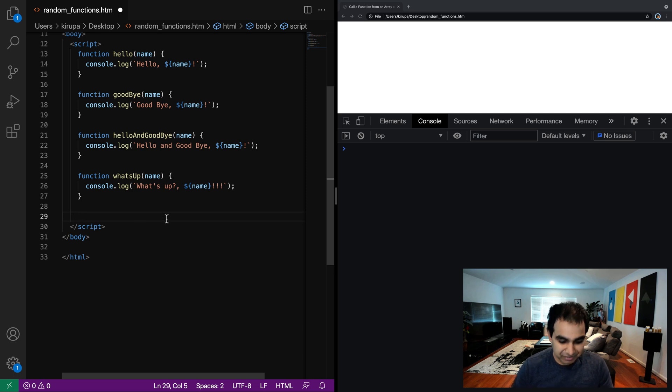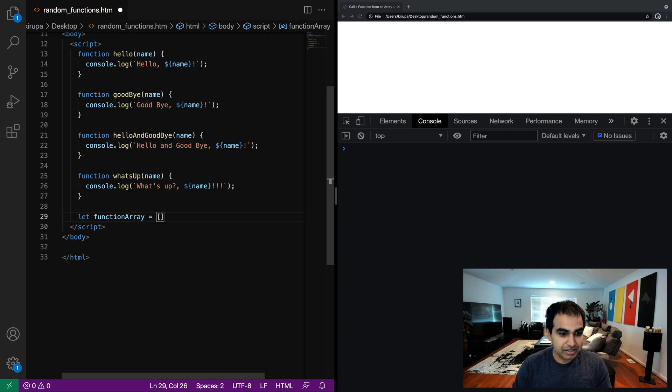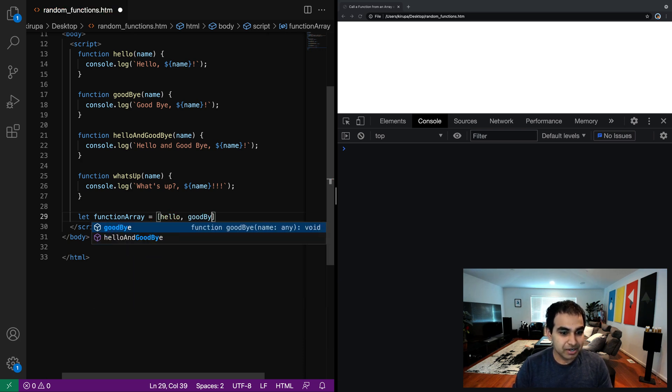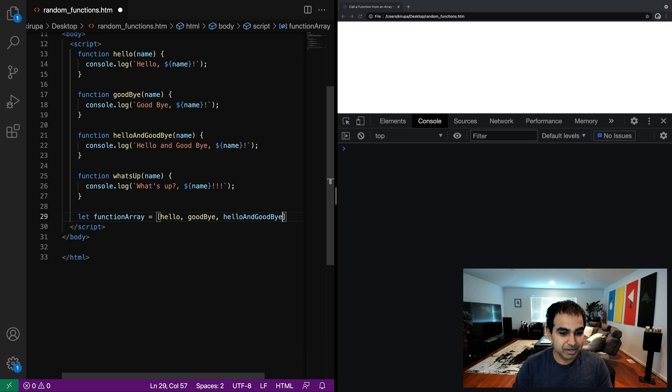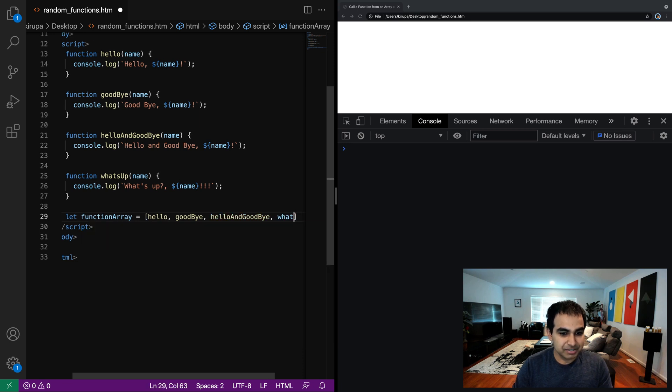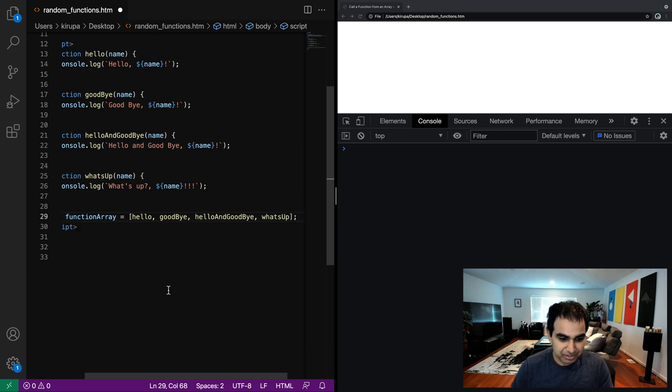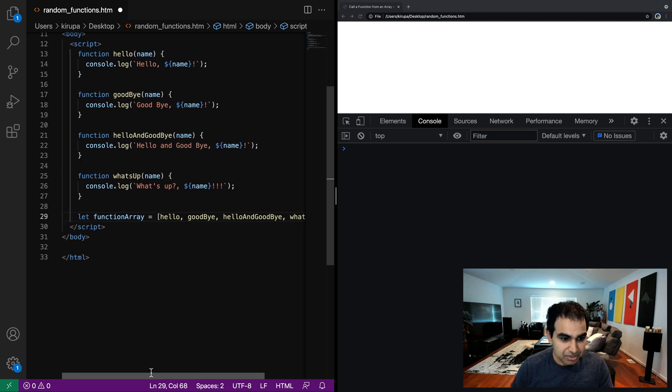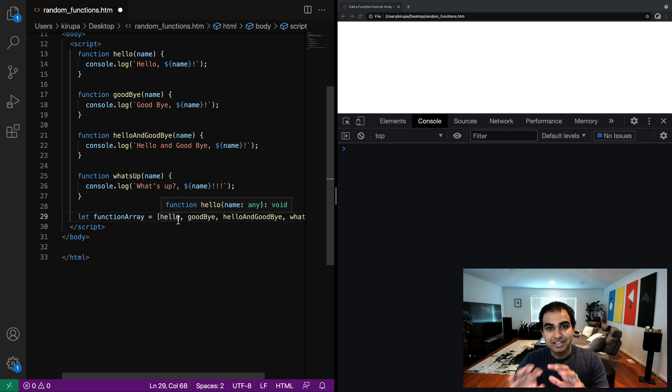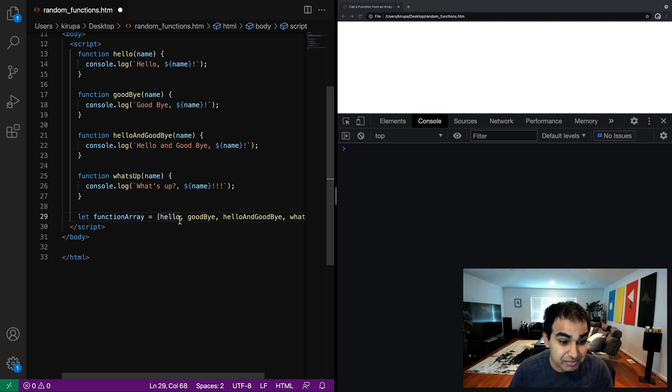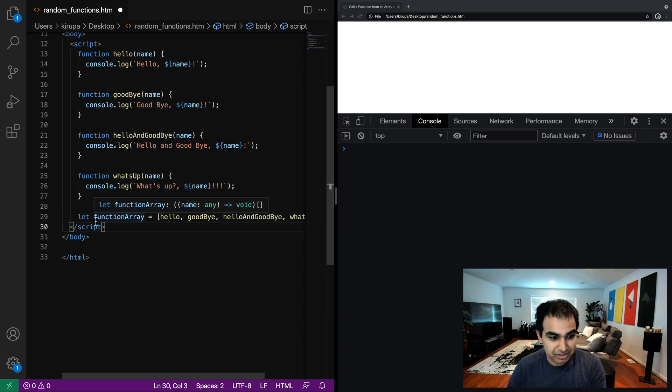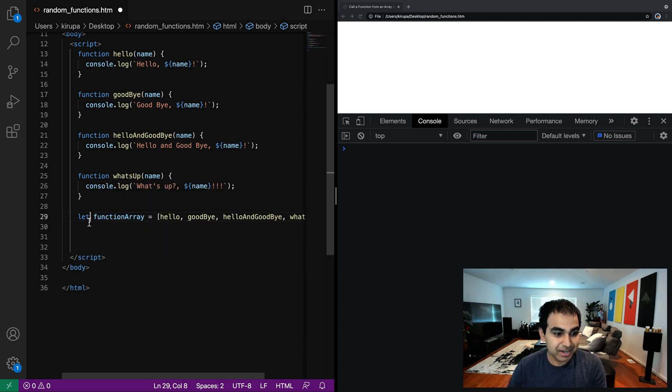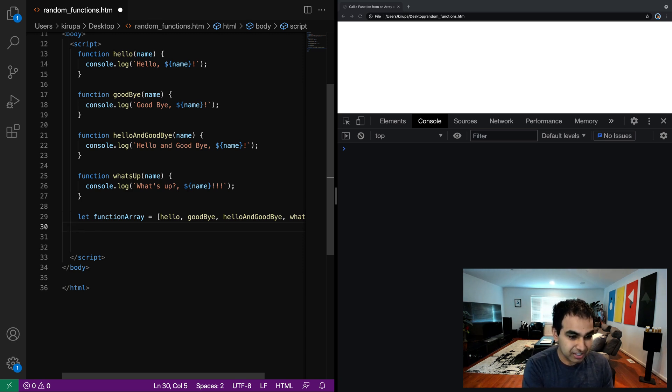So what I want to do is I want to create an array of functions that kind of contains all of these function references. So I'm going to create that function array equals, and in the bracket, I'm going to put hello, goodbye, hello and goodbye, and what's up. I'm going to use the autocomplete to help me out here. And notice how I'm defining the functions as part of our array. I'm not including the open and close parentheses. I'm just referring to function by name directly. And that's an important part because we don't want it to invoke automatically as part of the function working. We want to get invoked as part of us choosing which function to call and when.